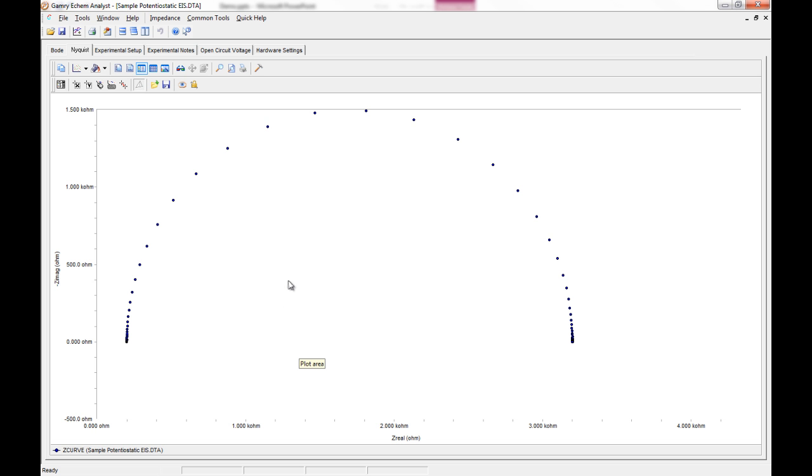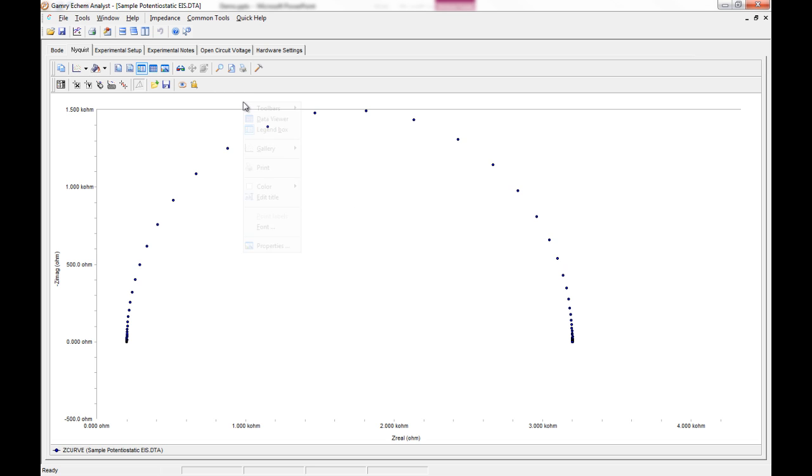There's another neat feature of Ecamm Analyst that I want to show you regarding exporting of charts. And that's the ability to add, say, a picture to your chart for exporting. So perhaps what I would want to do is I would want to put the model actually on the chart itself.